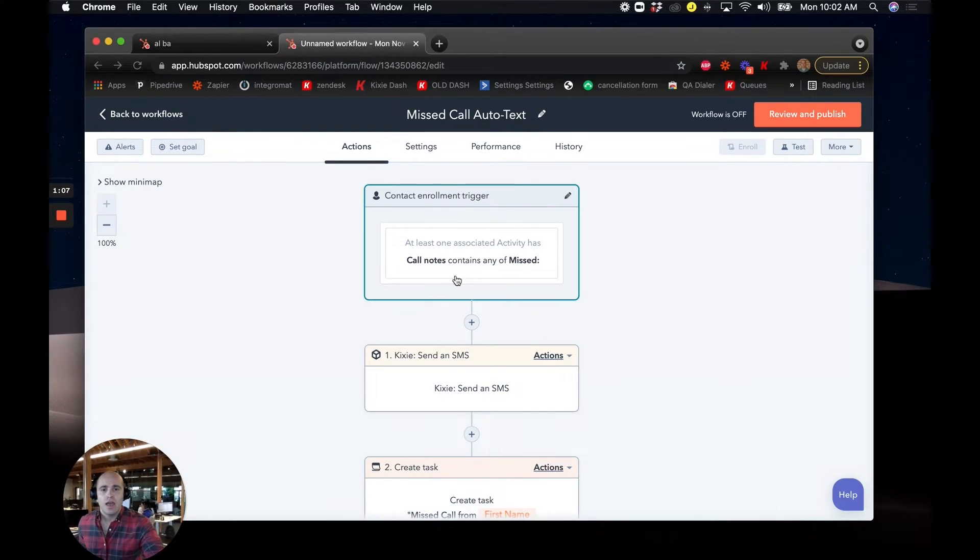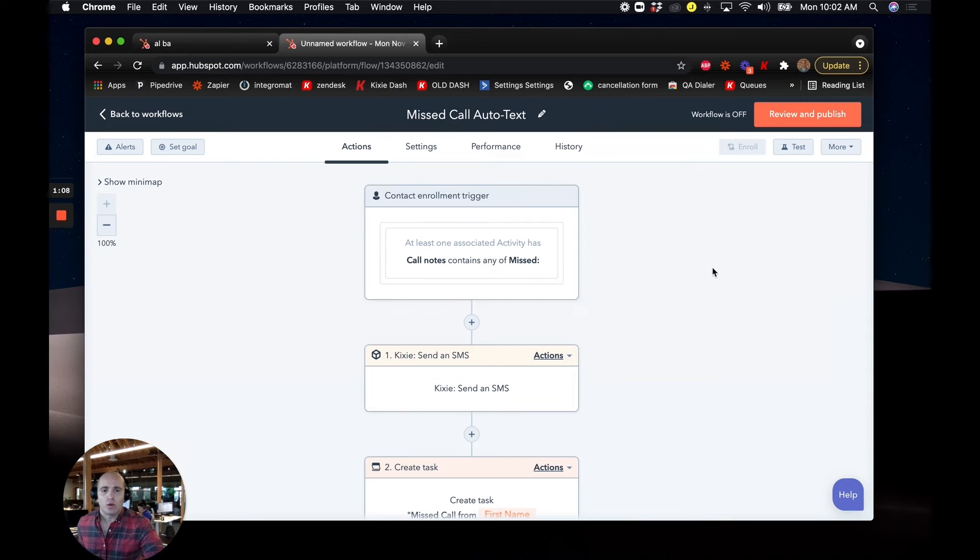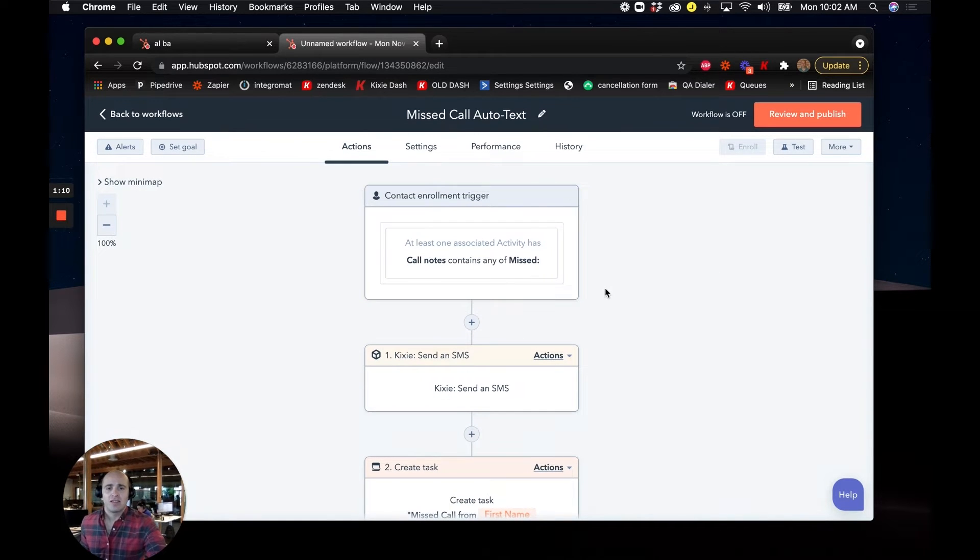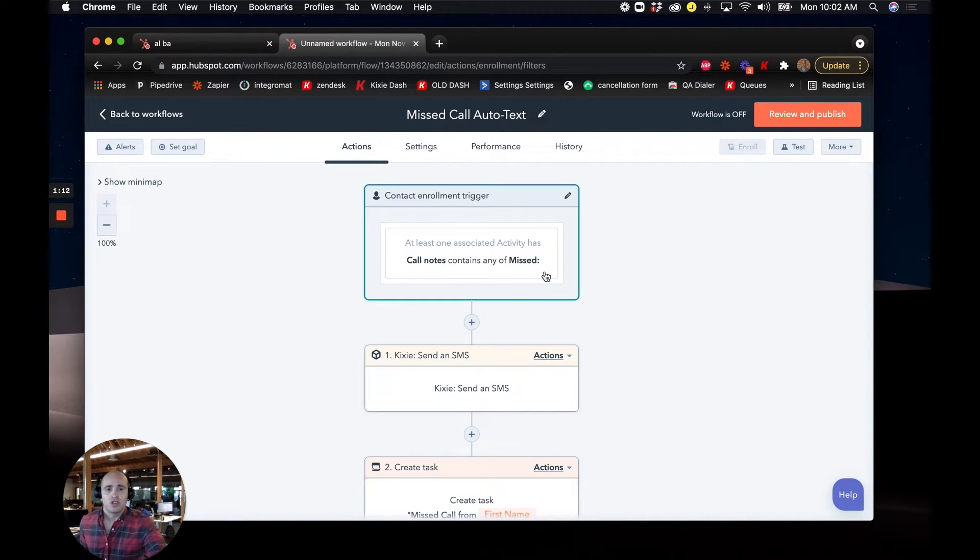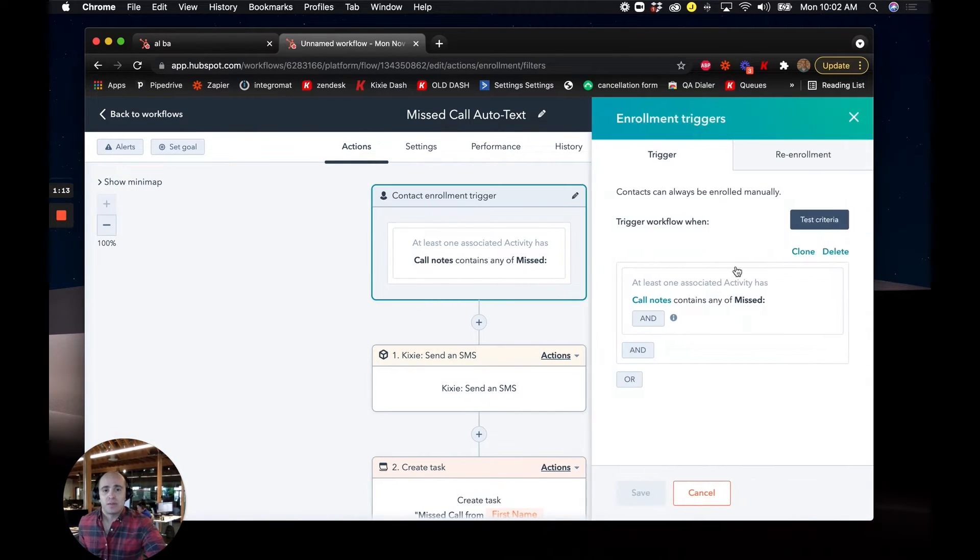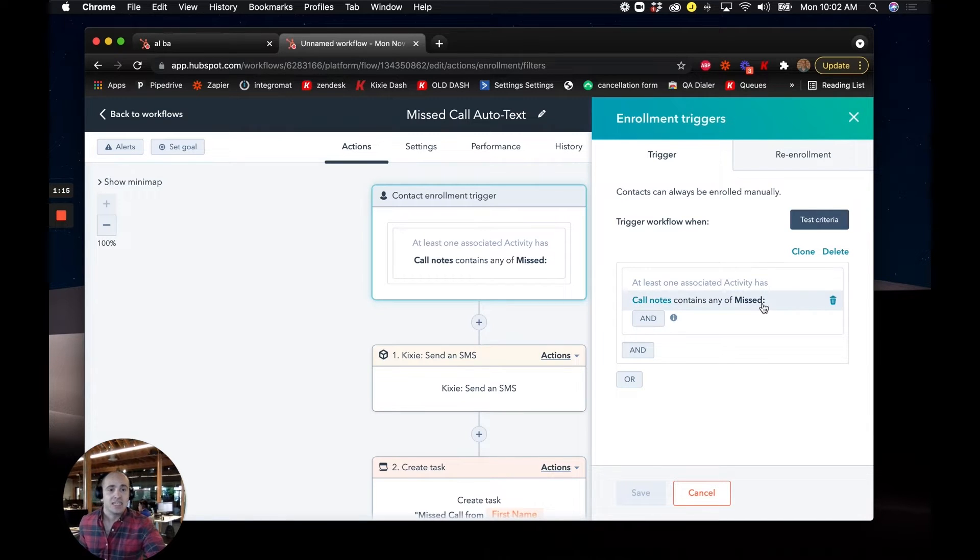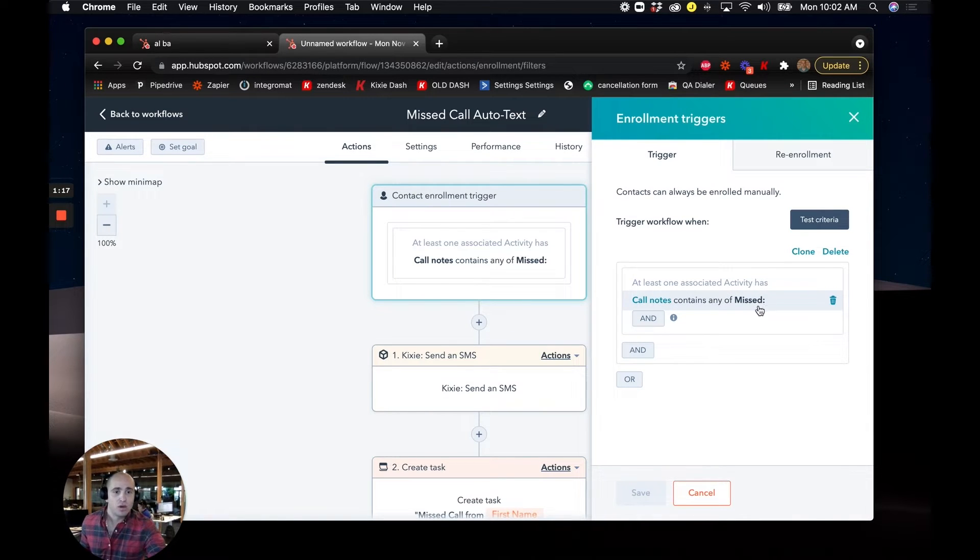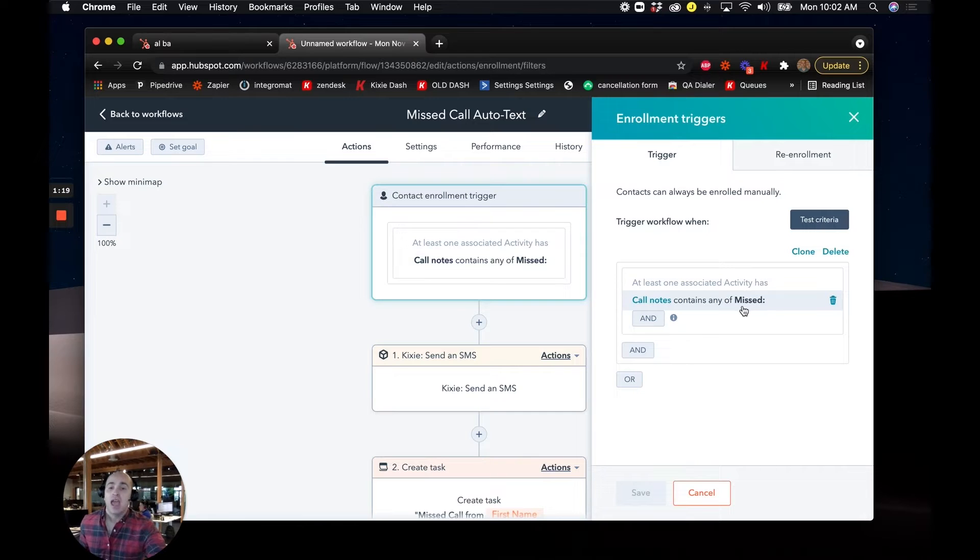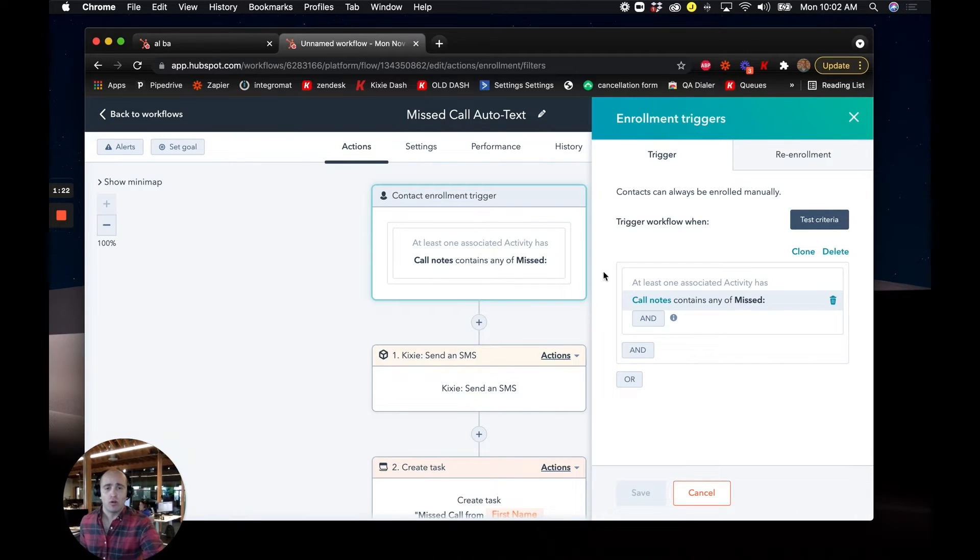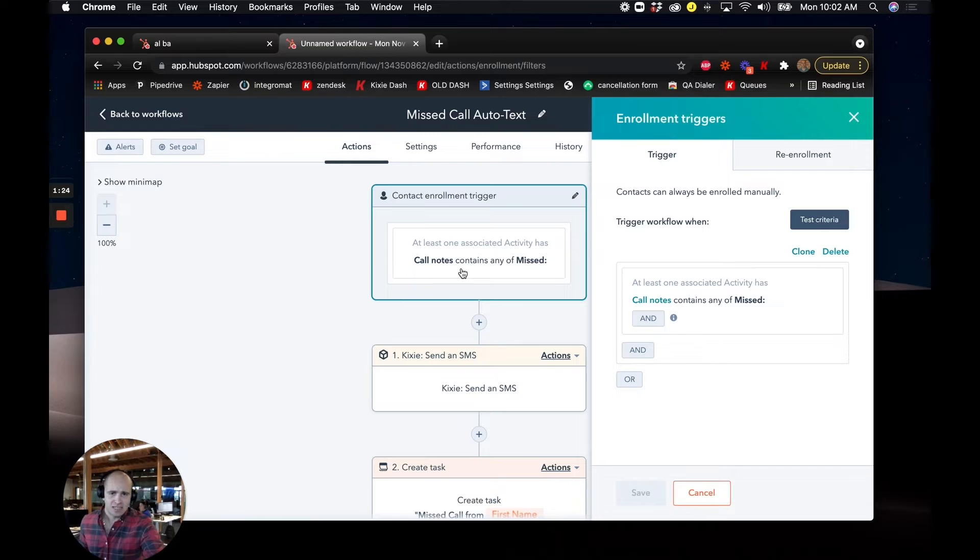And so here we are, we're looking at a HubSpot workflow and let's start with the trigger. So the trigger is actually going to be any call note that contains the verbiage missed with that colon mark at the end. And we're in a contact based workflow because we will log our missed calls to the contacts as well as any associated deals and companies.